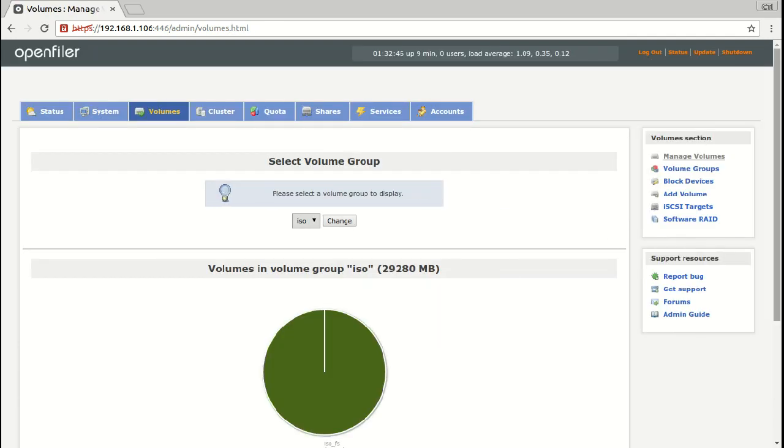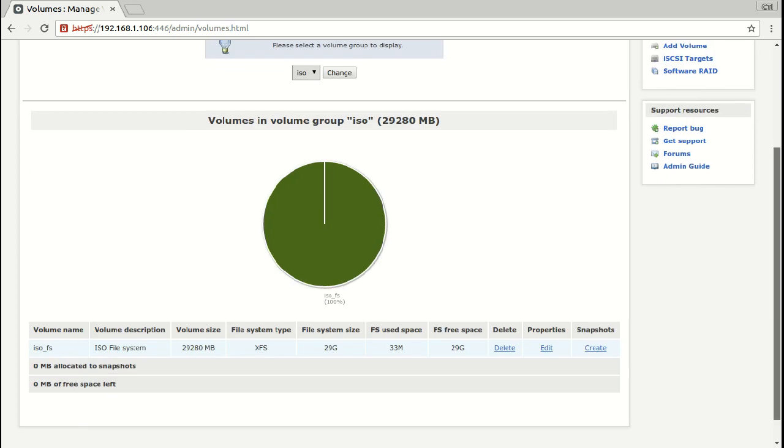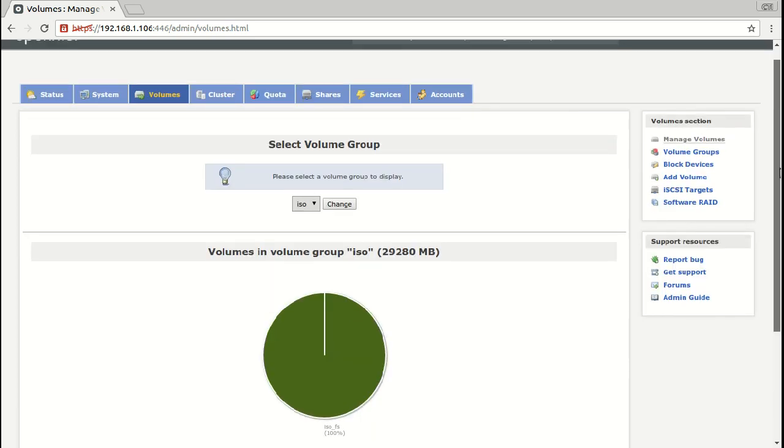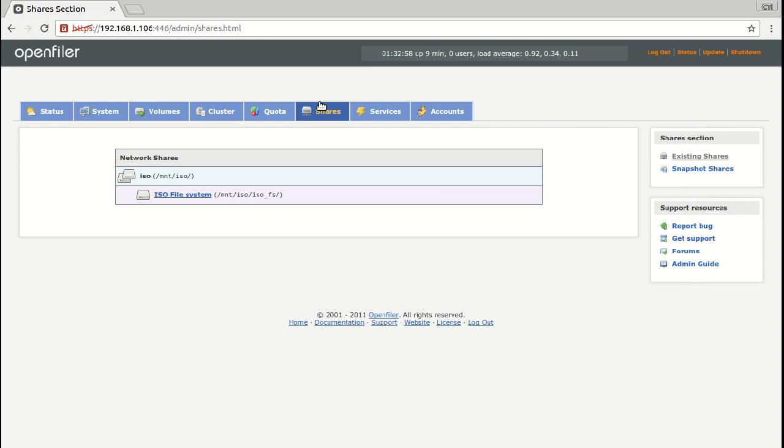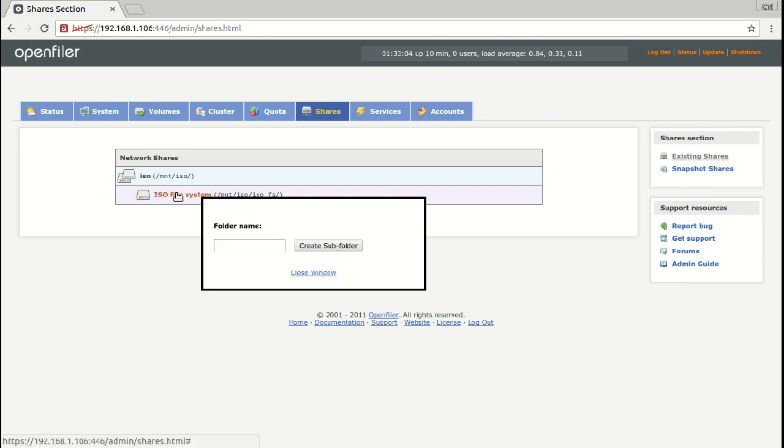And we're almost ready to configure this. So in Shares, now we have this option available. Click on this and we're going to create our folder here to put our ISOs.